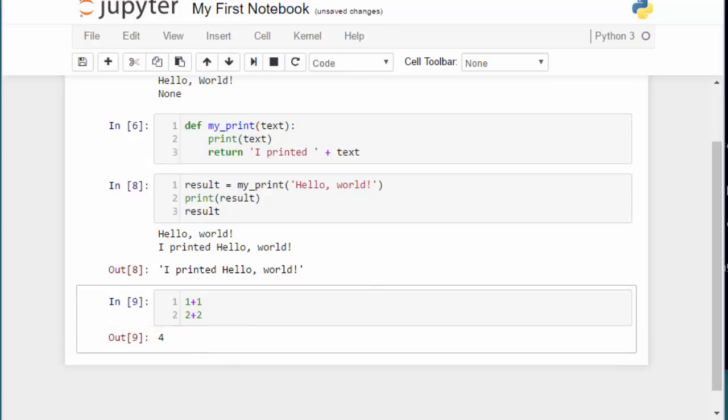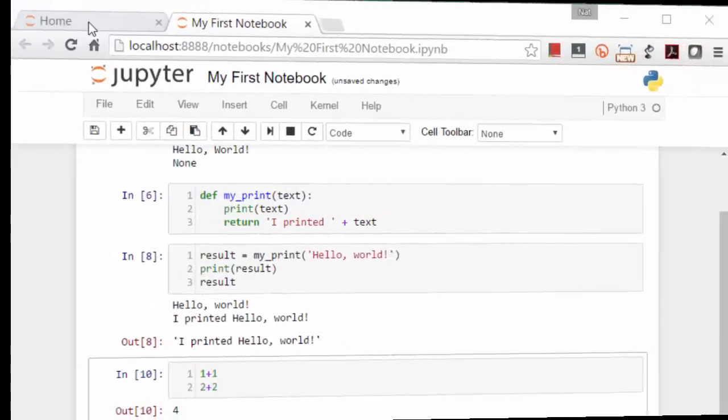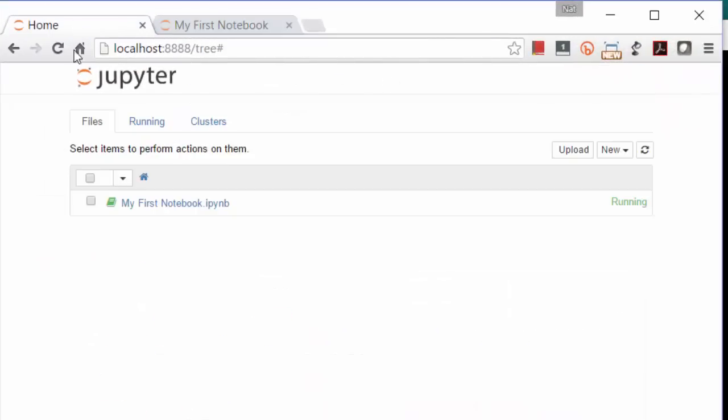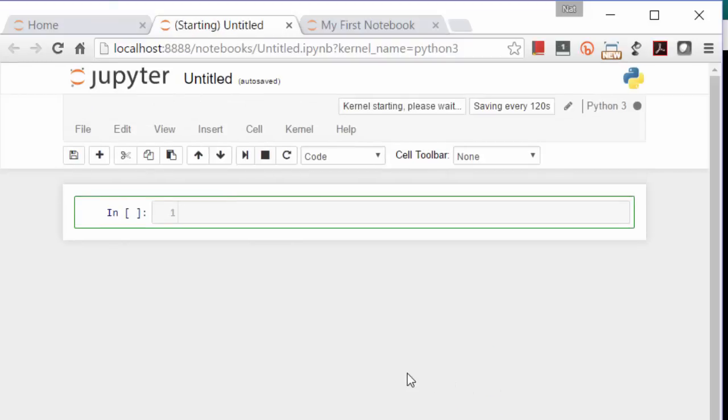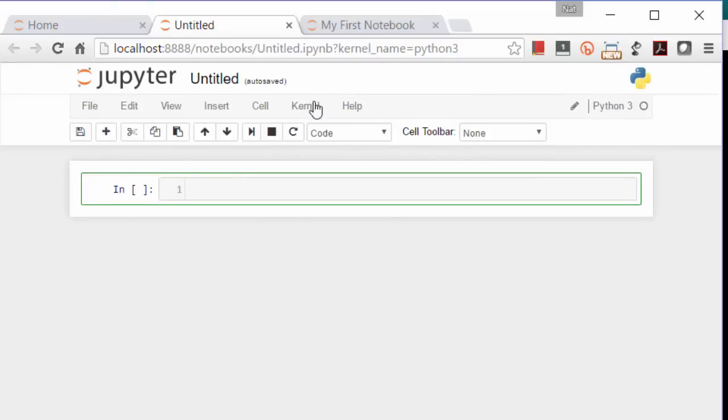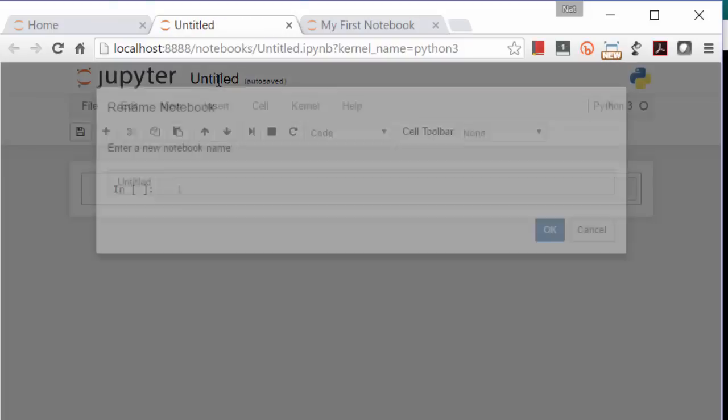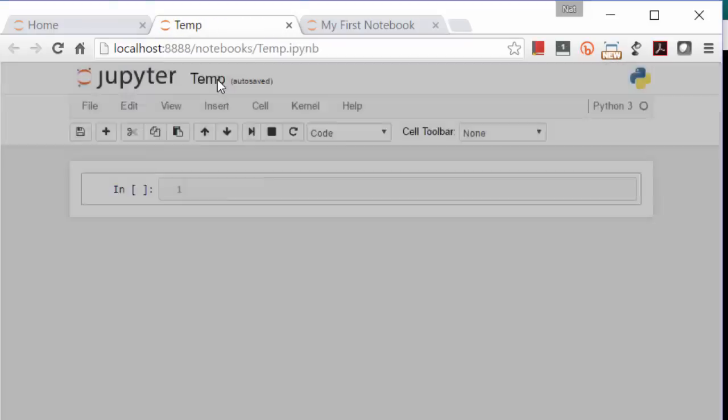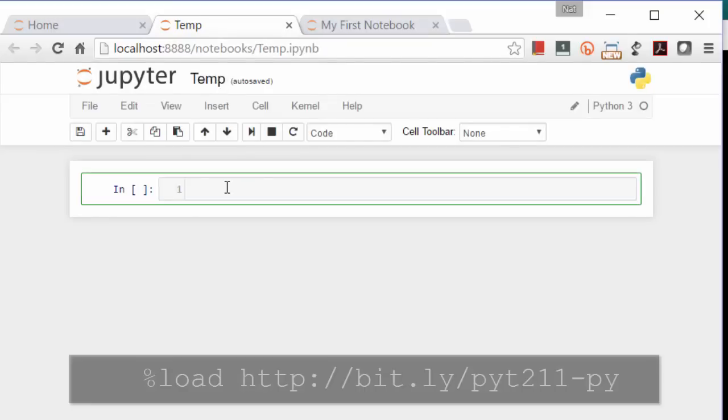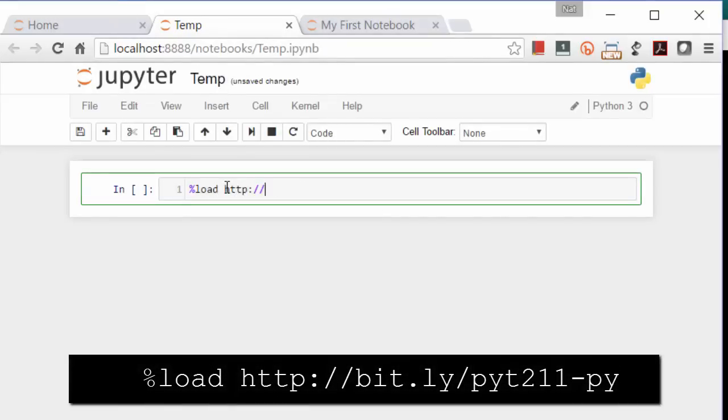Alright, let's get the class files. You may already have done this as part of the class setup, but just in case, I'll walk you through it. Back on the Home tab, select New, Python 3, and name the new notebook Temp. In the first cell, enter this text and press Ctrl-Enter.